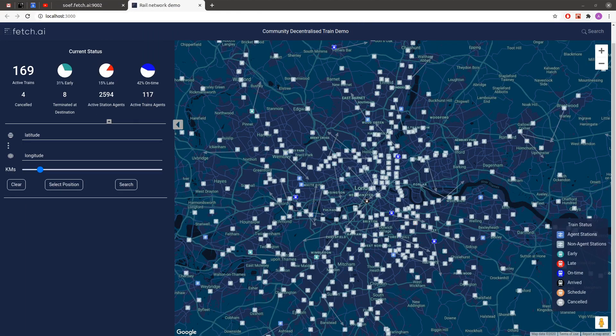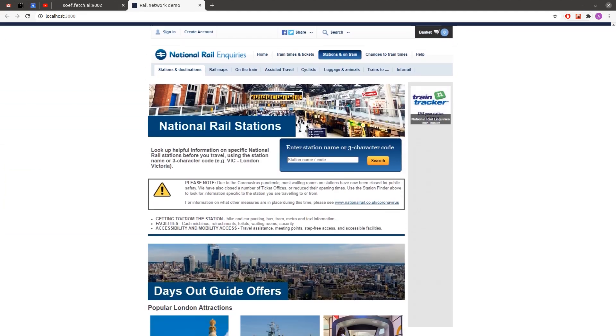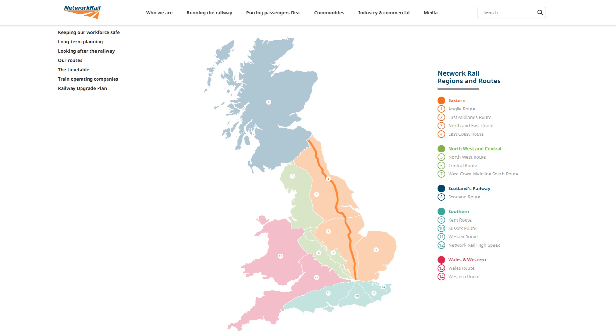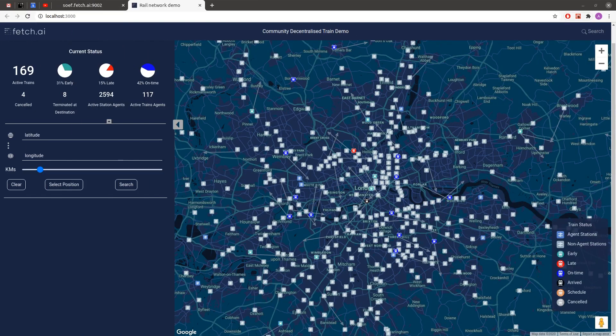We're working with trains in the UK, and for that we have access to a couple of APIs that provide streaming updates of train creations, cancellations, and movement. From this we're able to accurately position every single train in the UK on a real-time basis.